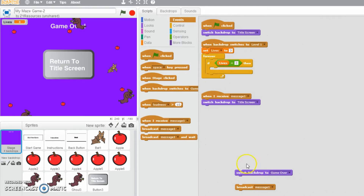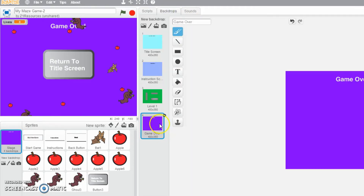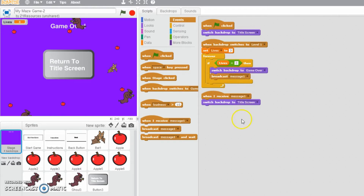So if lives does get to zero, what do we want to do? We want to switch the backdrop to the game over backdrop. I named that backdrop 'game over' in that box right there. So I need to switch to backdrop game over. I also want to broadcast message one — it's a preset, saved as message one right there.